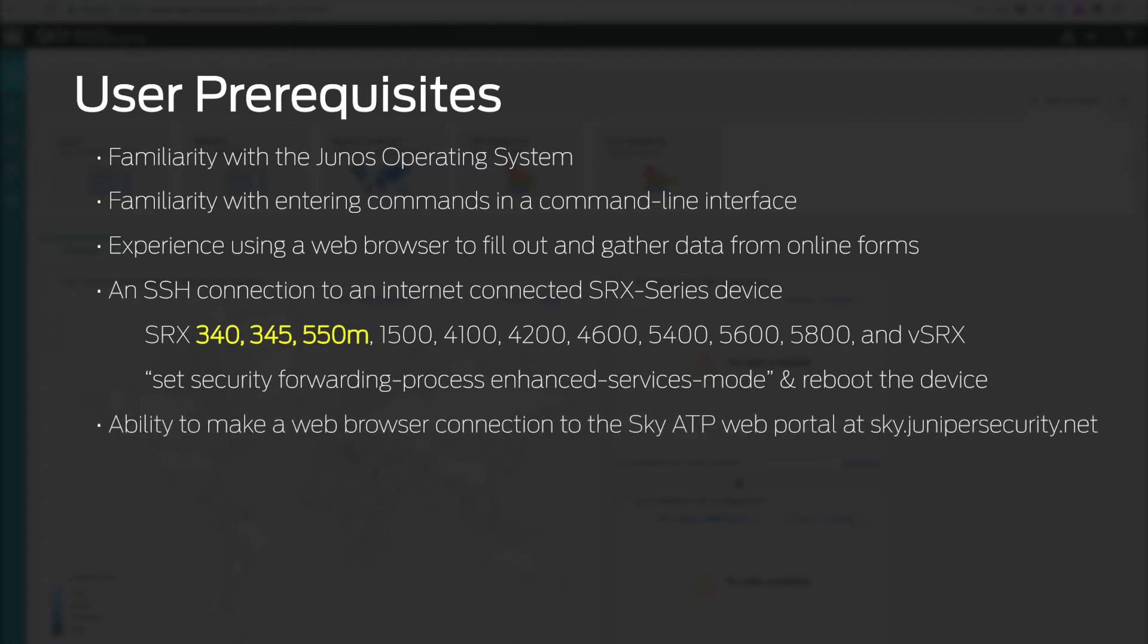You must also be able to make a web browser connection to the SkyATP web portal at sky.junipersecurity.net using a supported web browser. Supported browsers include Google Chrome and Firefox.